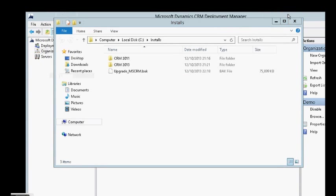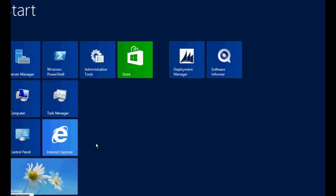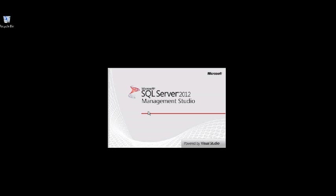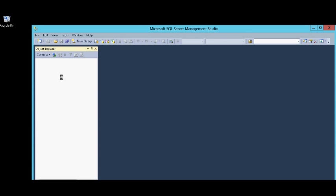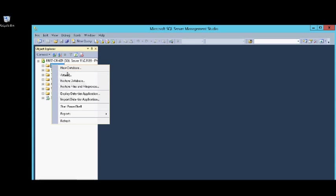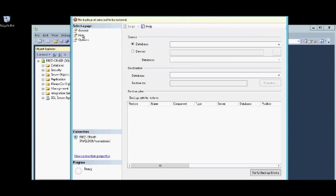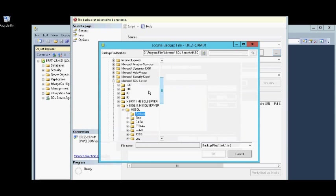So, I backup some 2011 organization from another deployment. And I'm using this 2013 new deployment to upgrade the backup file. So, let's open SQL Server Management Studio for restoring the organization.